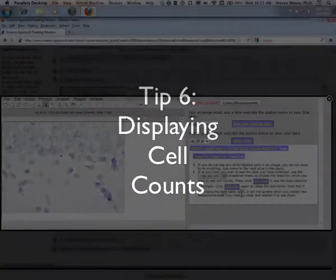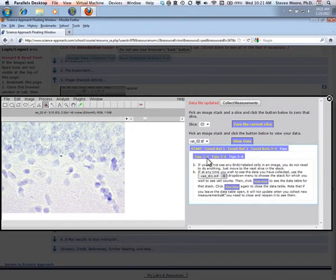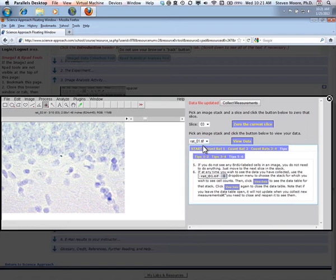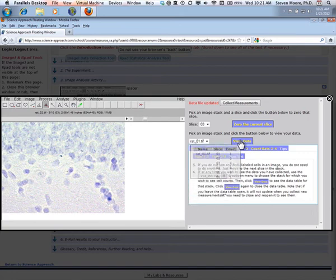You may check the data that you have gathered at any time by selecting the proper stack from the drop-down menu and then clicking the View Data button. After viewing the data tables, just click View Data again.